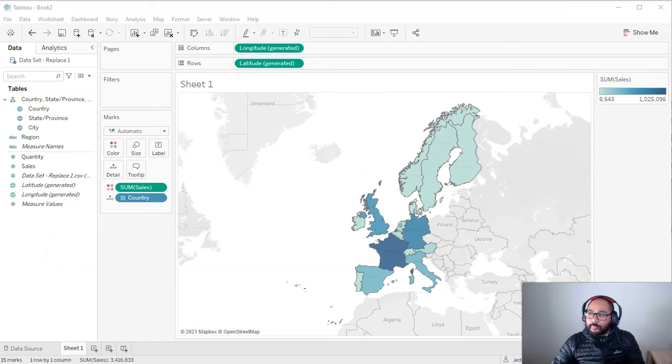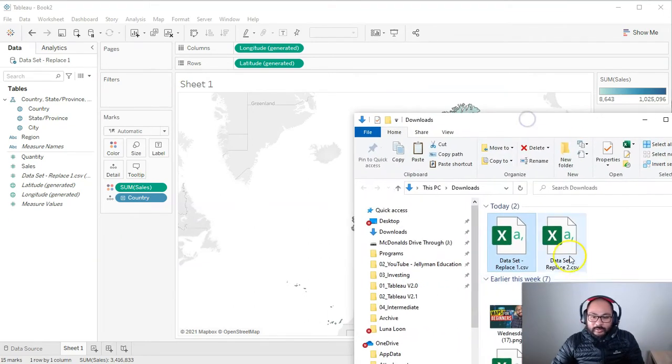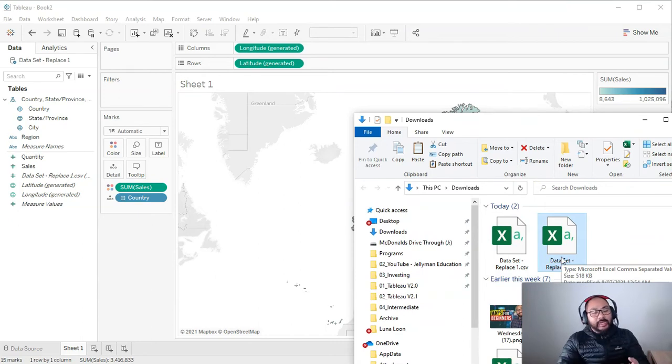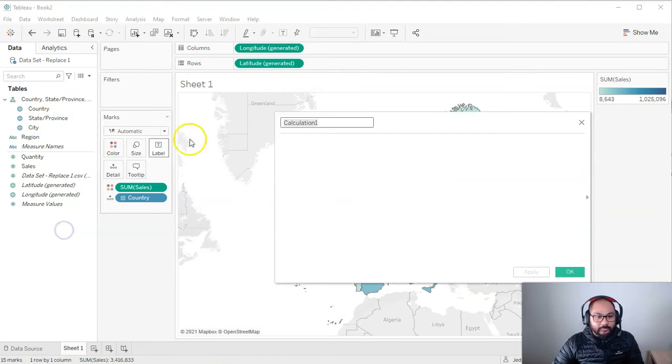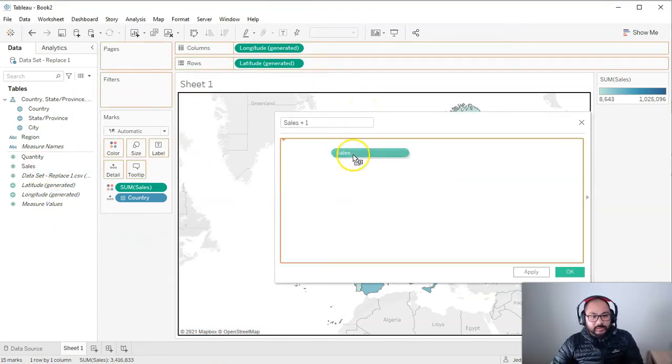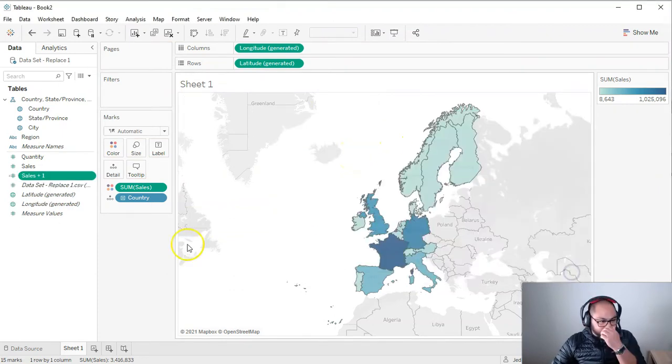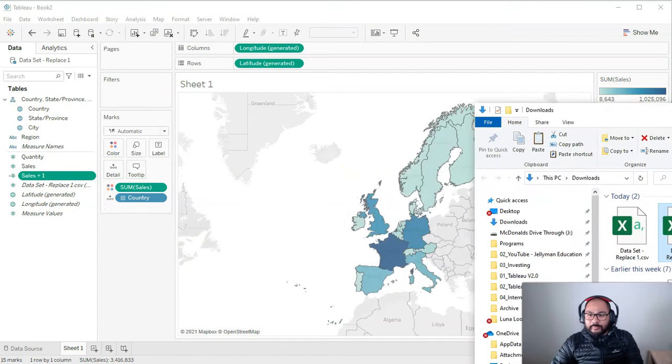How do I replace this data set replace one with data set replace two and still preserve any visualizations I have, any functions? Let me just do a simple function here. Create calculated field. Let's go sales plus one. So I'm going to go sales plus one and go, okay. And that's just to show that there's going to be a connection. So let's go ahead and do that.